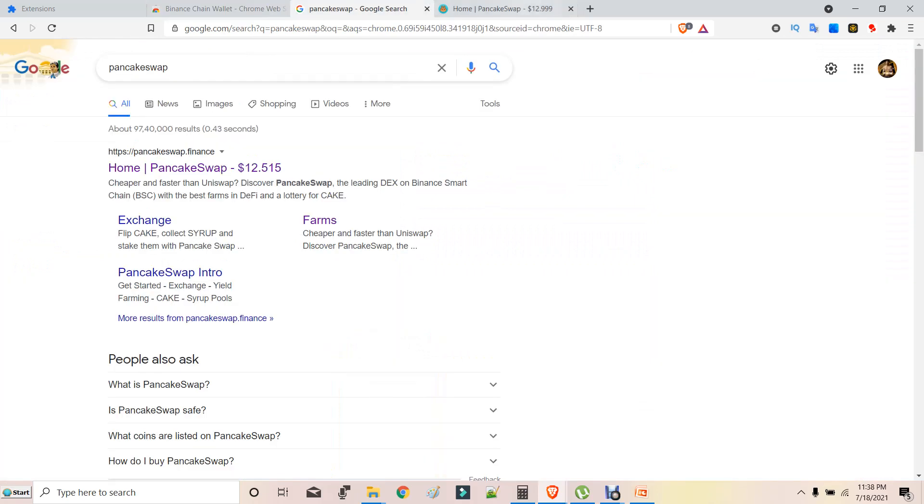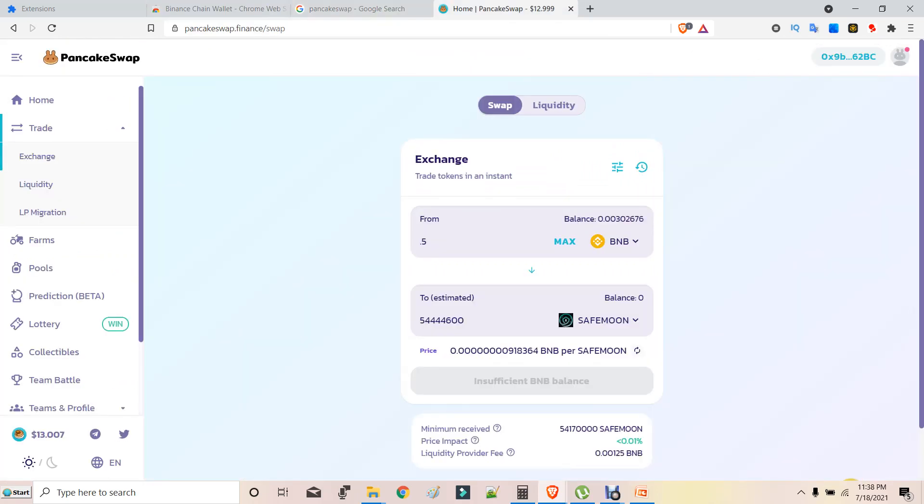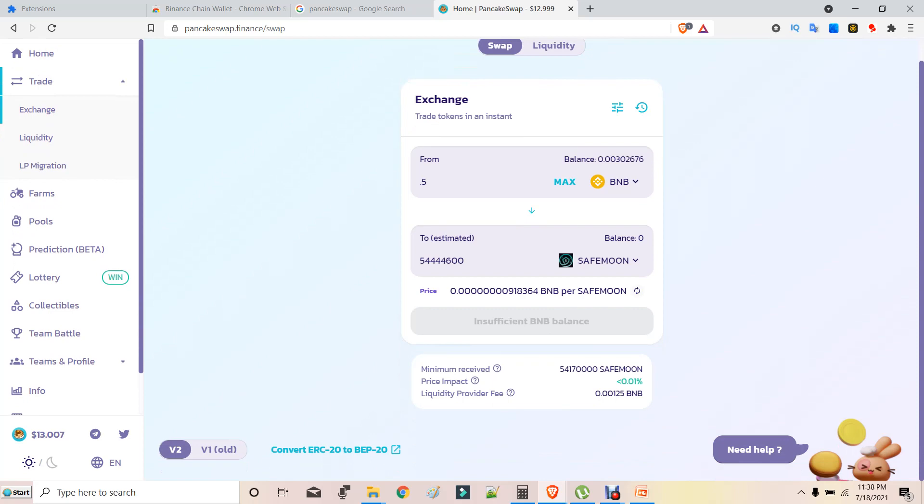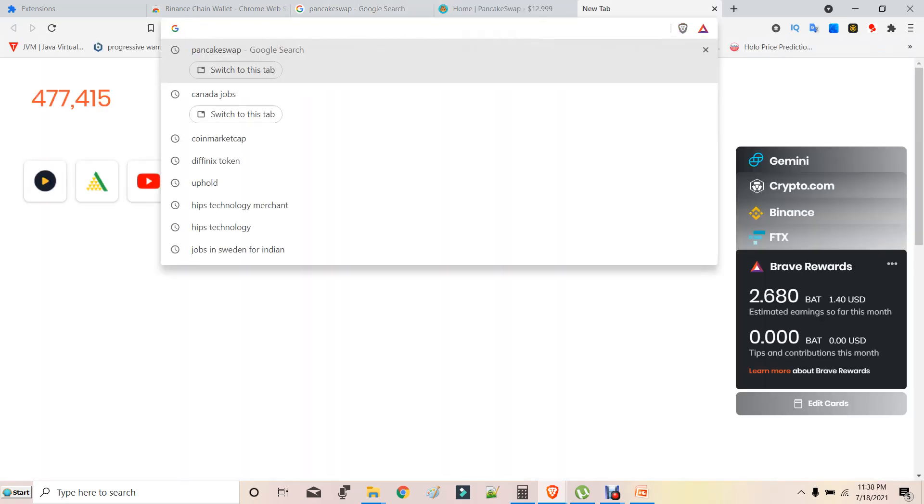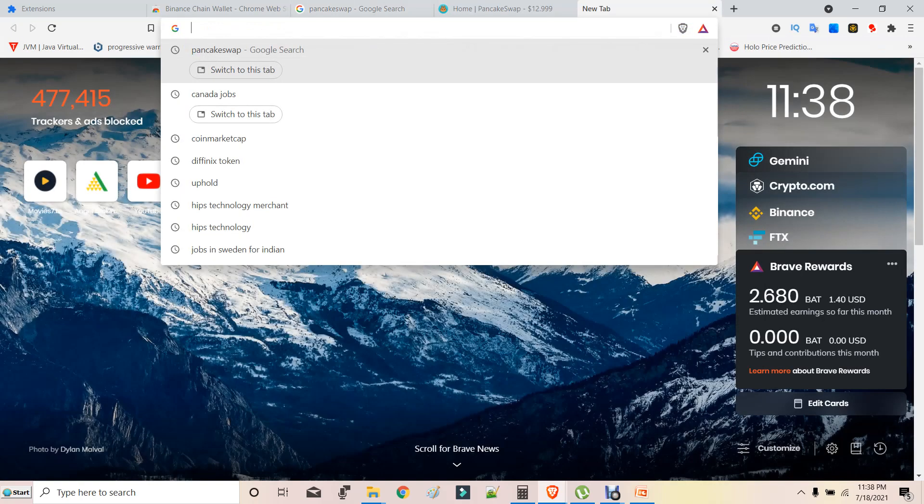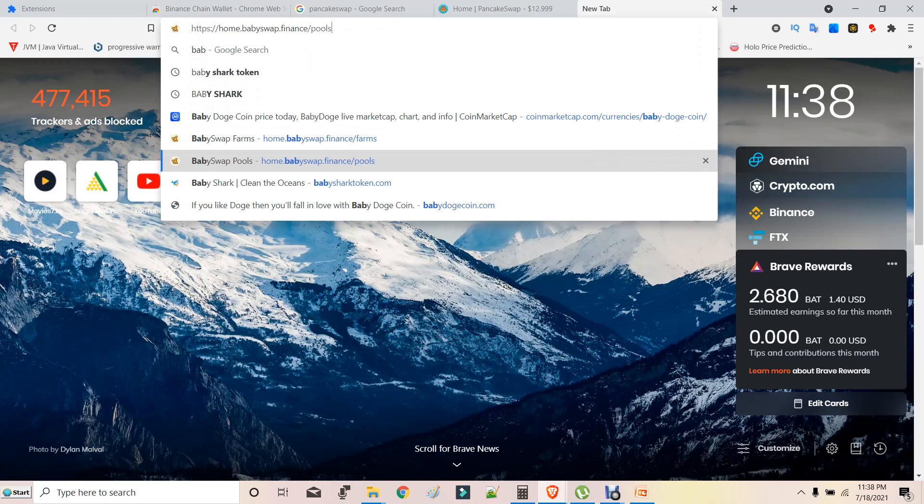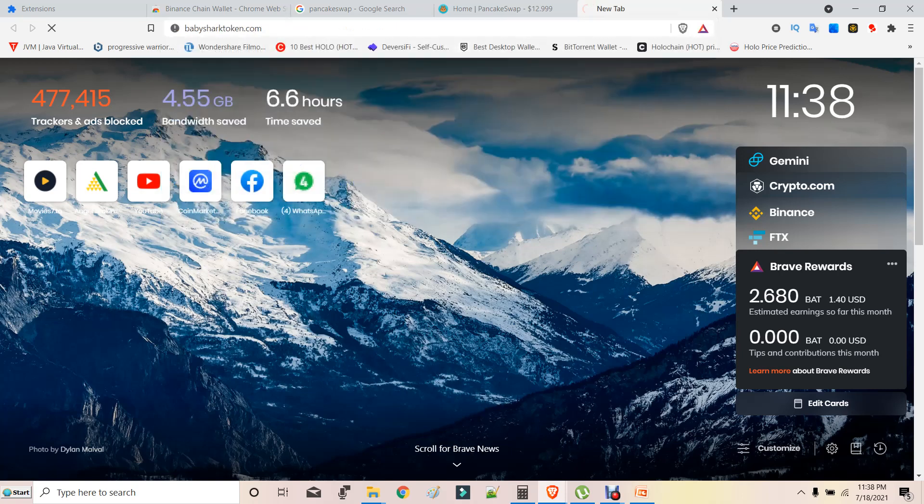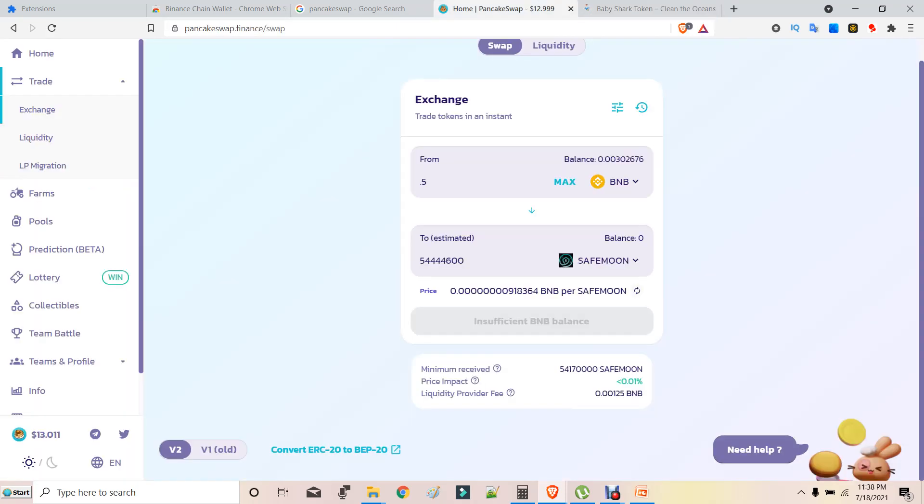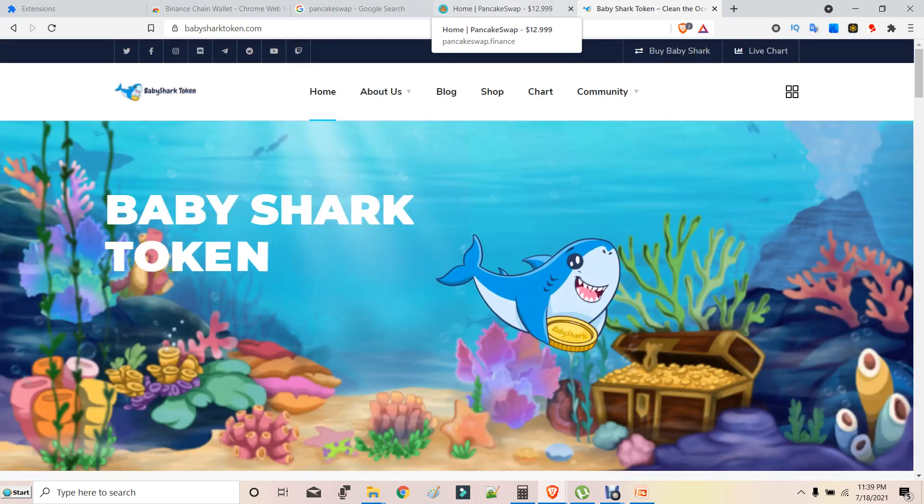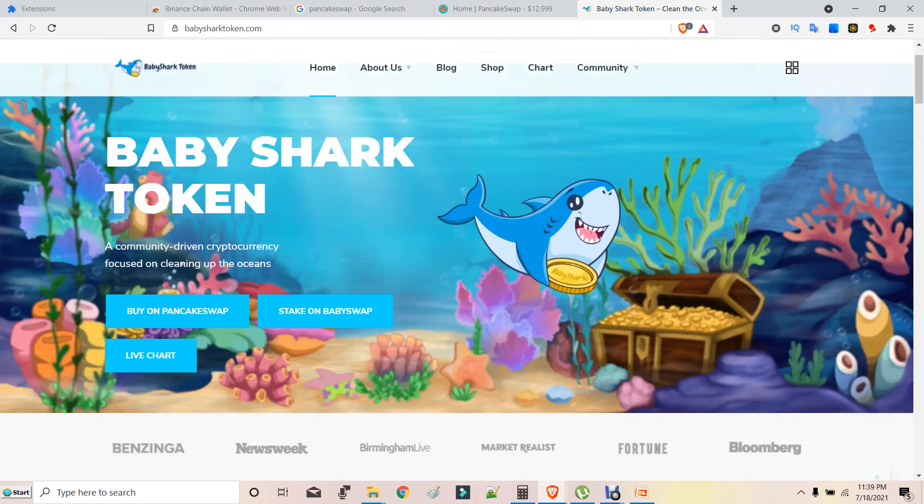If I want to buy any tokens, what you have to do is select any coin. There is an upcoming token. I'm showing a sample. I have owned billions of tokens of Baby Shark token.